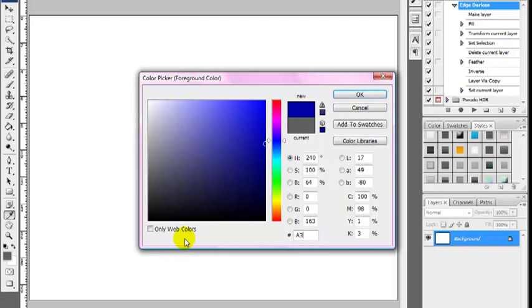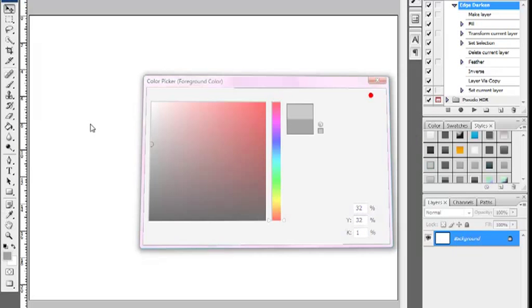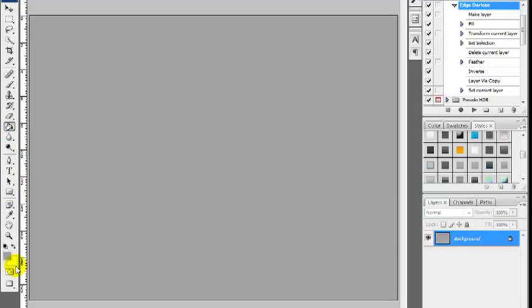We're going to select A3, A2, A2. Select the OK button, grab the paint bucket tool, and fill in the canvas.